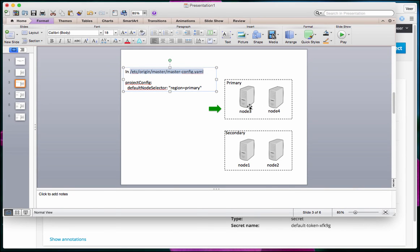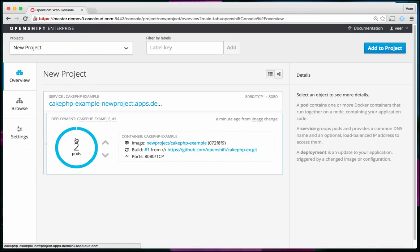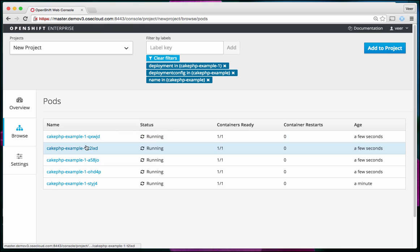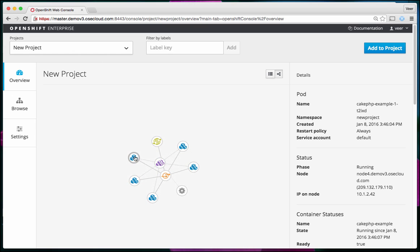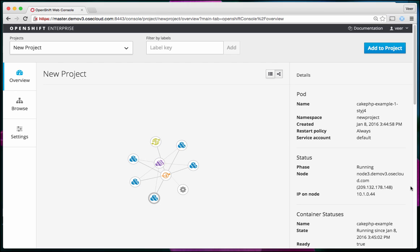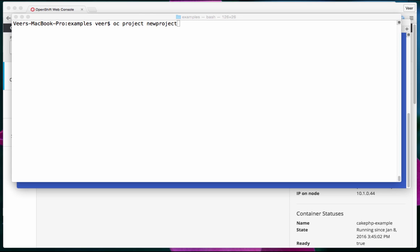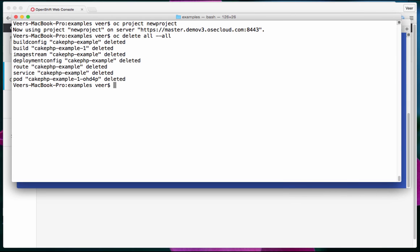If I scale up to more pods, the second pod lands on node 4. Node 3 and node 4 are both in the primary region. Scaling further, all pods added will be on either node 3 or node 4 — all landing in the region labeled as primary. I'll now clean up this project and show how we can change project configuration so pods land in the secondary region.